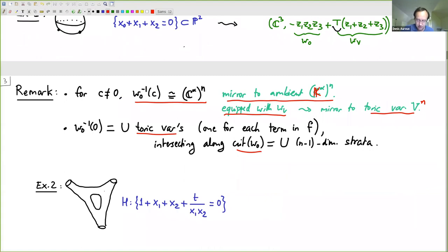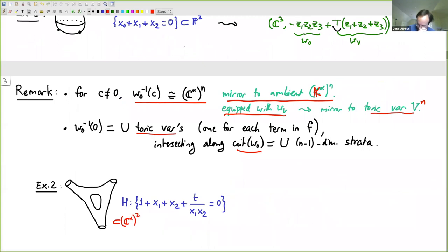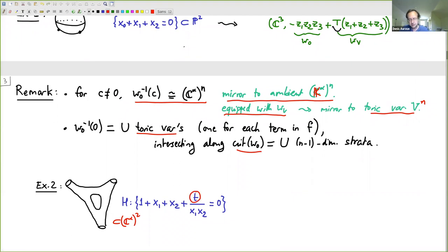Next example: I can define a three-punctured elliptic curve as a hypersurface in k-star squared. The parameter t makes its appearance — it dictates that as t goes to zero, the scale of these things in the complex plane gets larger and larger. This is like a tropical limit for a family of complex curves.